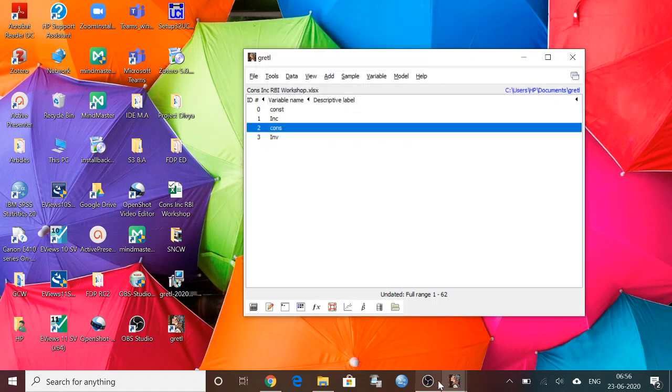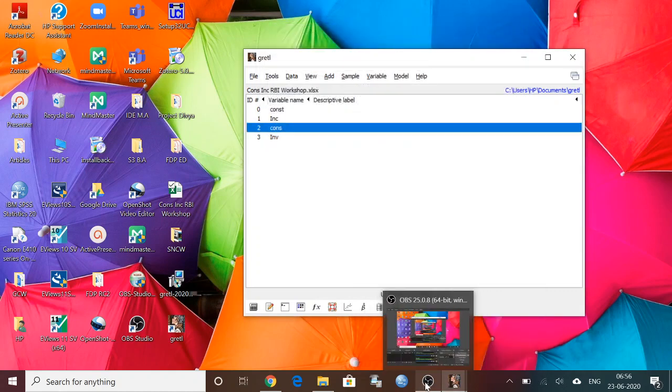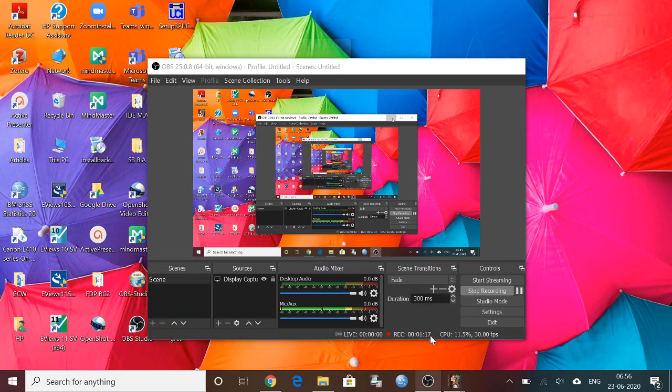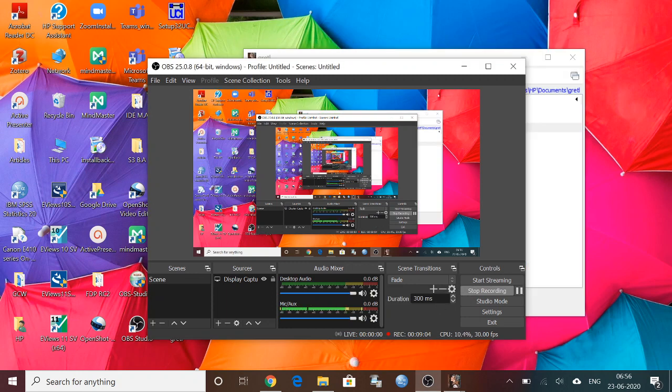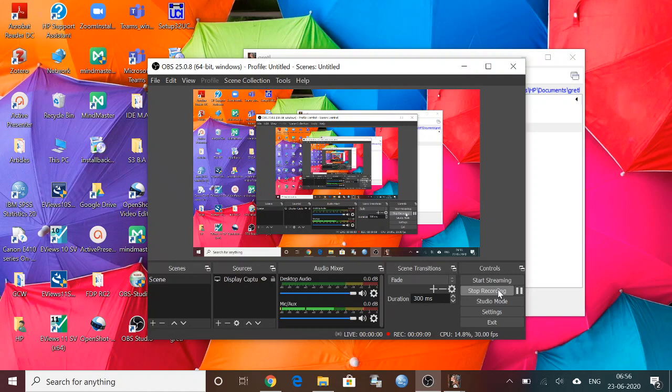This is about Gretl. I hope all of you have understood. It's only I'm giving you exposure to this software. Thank you.